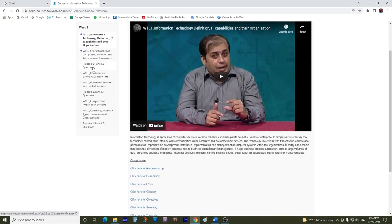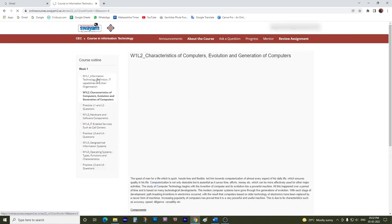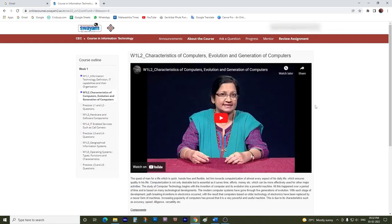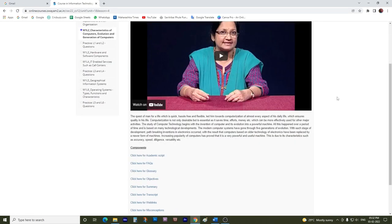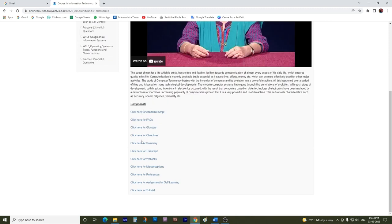On the left-hand side, you would see all the lectures — that is, all the subjects included in Week 1. Clicking on every lecture shows you the video on the right-hand side — the video of the respective lecture that you have clicked. And below, you get to see the components related to that topic.